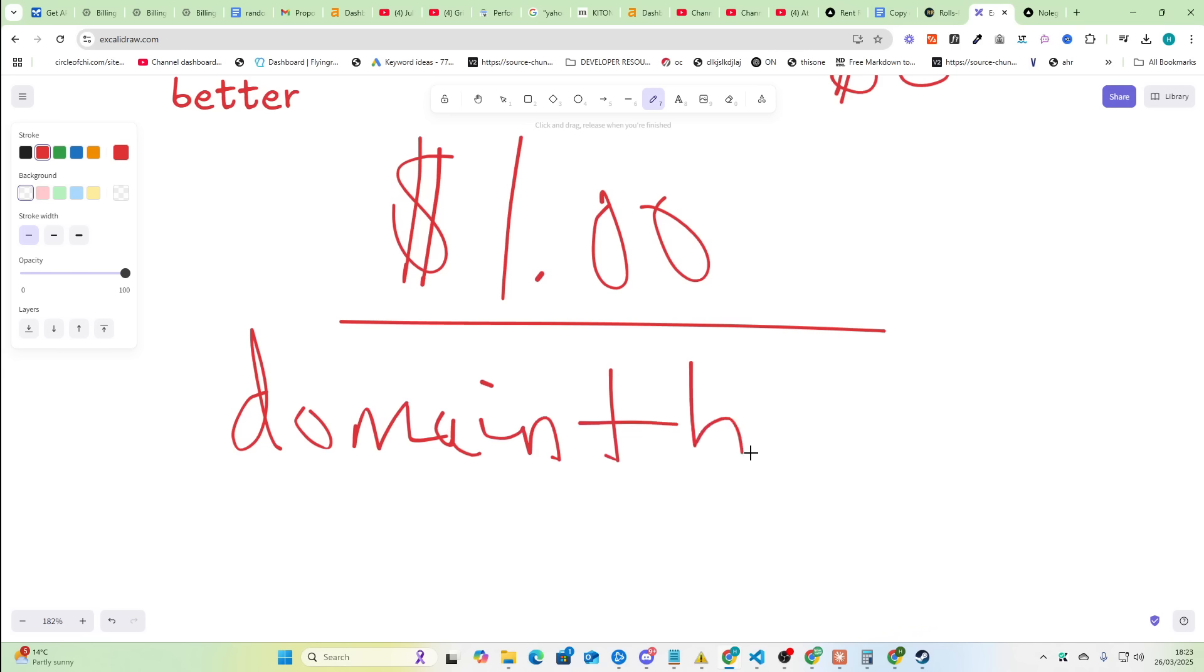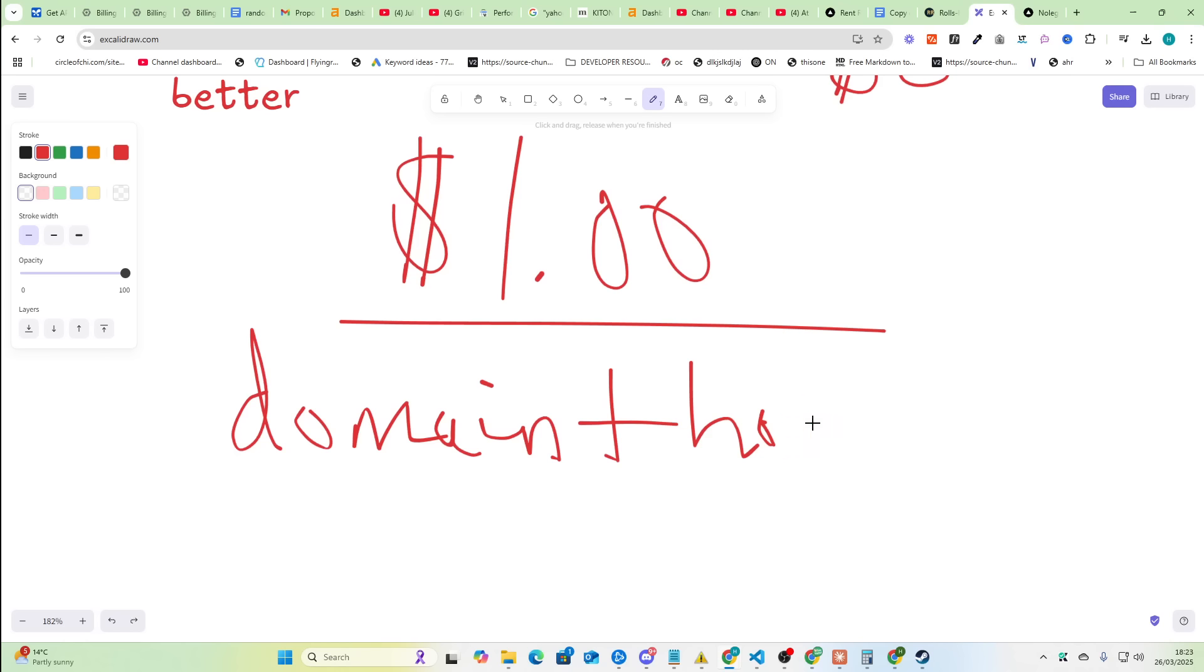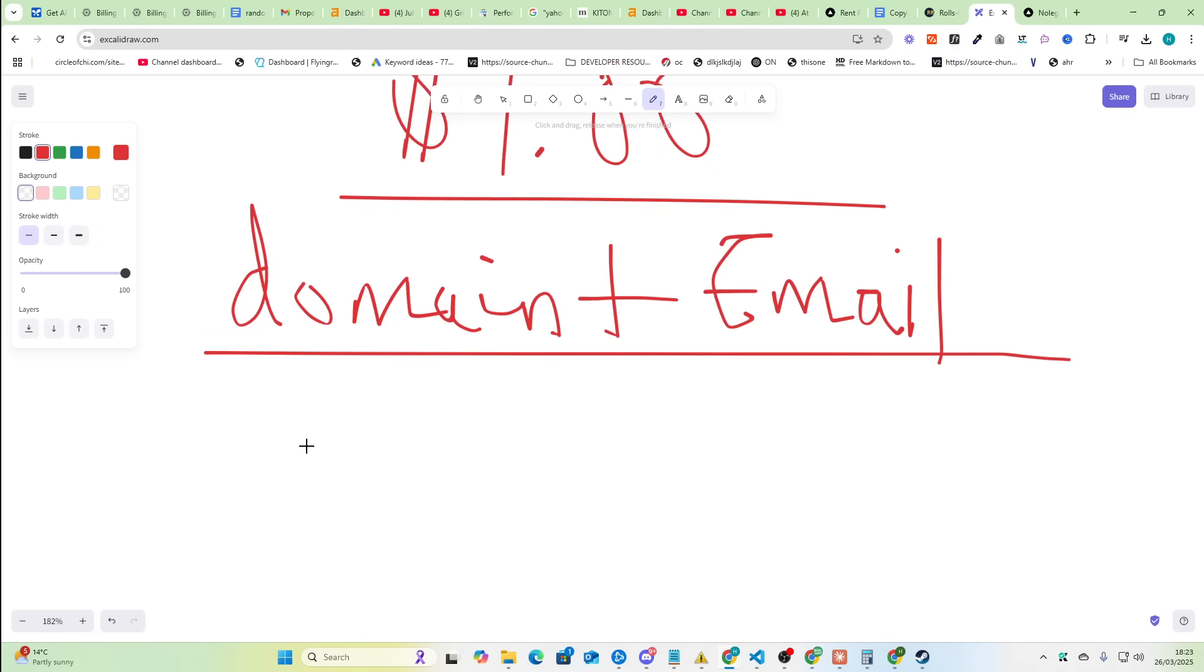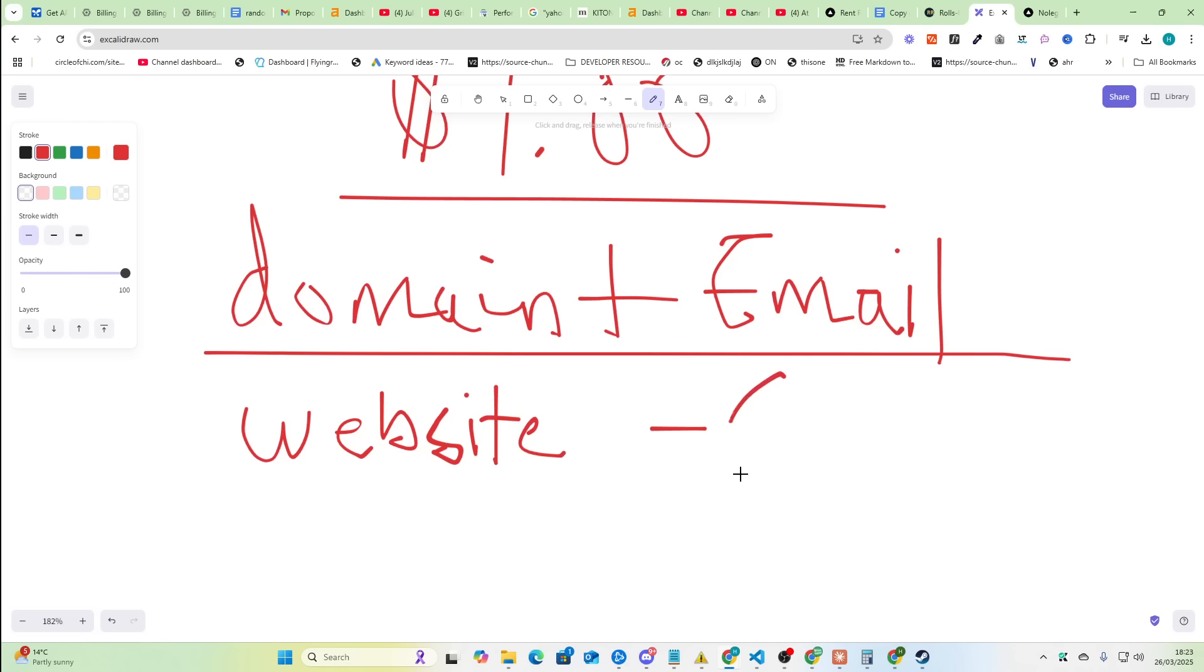So you can effectively launch an entire brand for one dollar because you get the domain plus email. Because you want a professional email, you want a domain unique email, right, everybody does. And then you can get the website fully developed using what I've just shown you in this video for free.